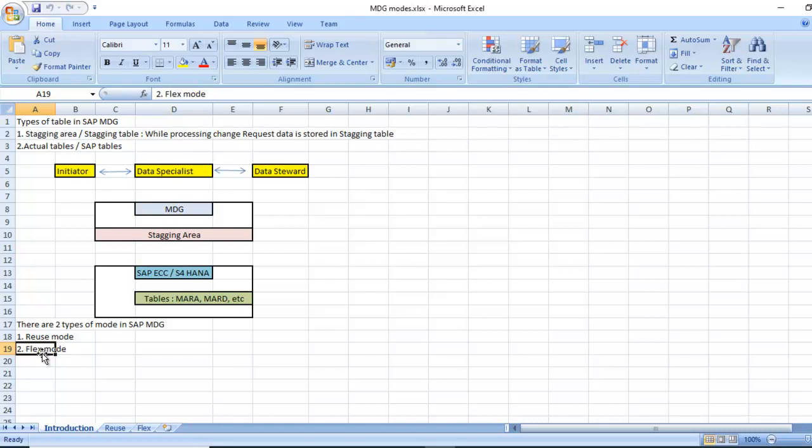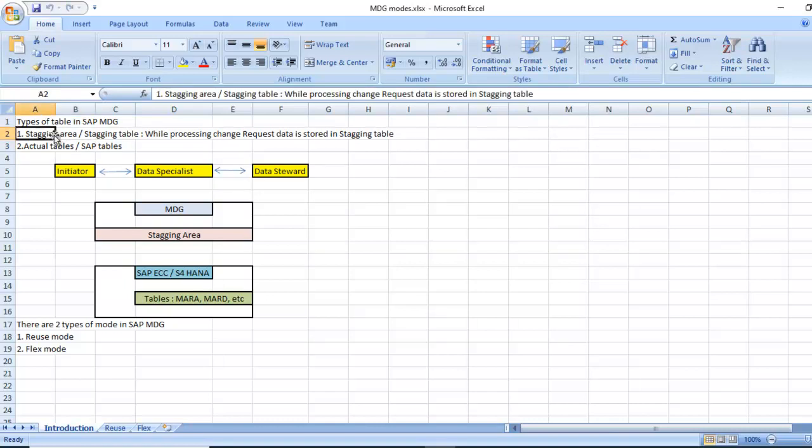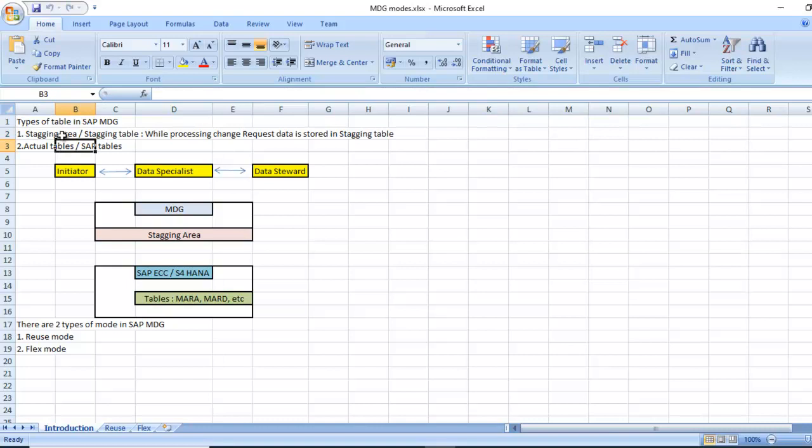Before understanding types of modes, we need to understand what are the tables available in SAP MDG. One is staging area or staging table and another one is actual tables or SAP tables. Staging area means while processing the change request, data is stored in staging table or staging area.